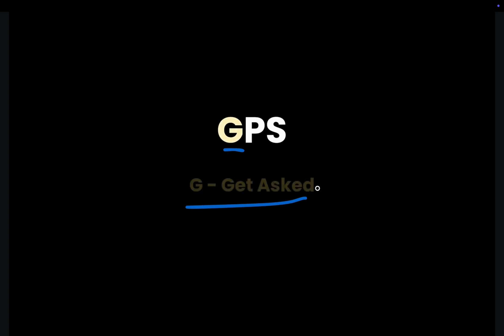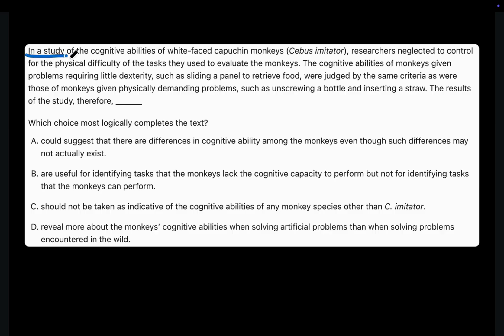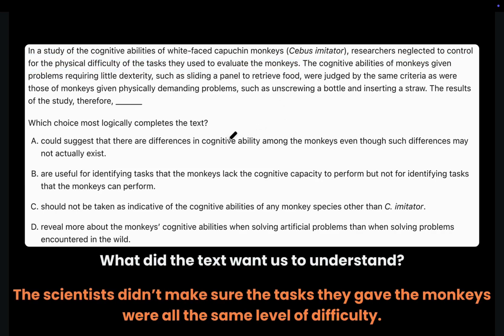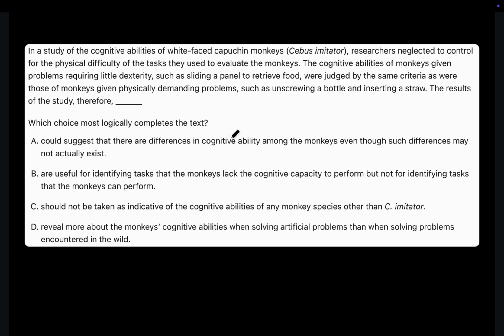Now this is the final and hardest question. Let's use GPS one last time. G — Get Asked. In a study of the cognitive abilities of white-faced capuchin monkeys, researchers neglected to control for the physical difficulty of the tasks they used to evaluate the monkeys. What did the text want us to understand? It wanted us to understand that the scientists didn't make sure that the tasks they gave the monkeys were all the same level of difficulty — so maybe some are much harder and some are much easier.